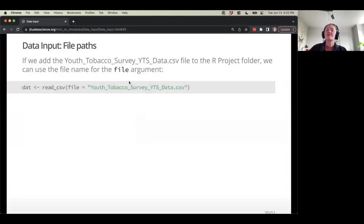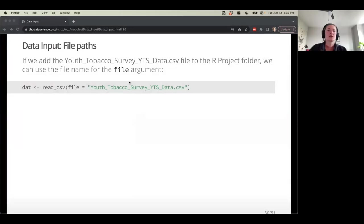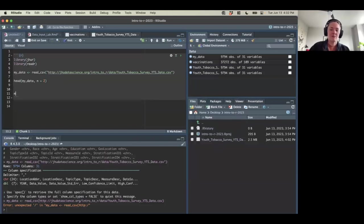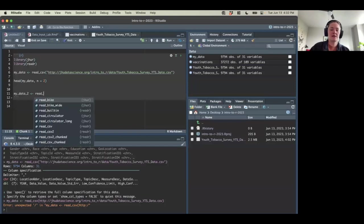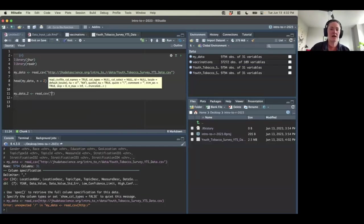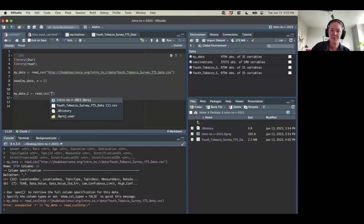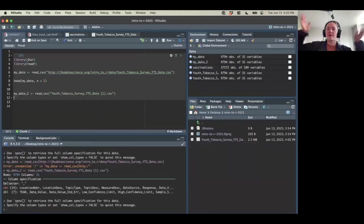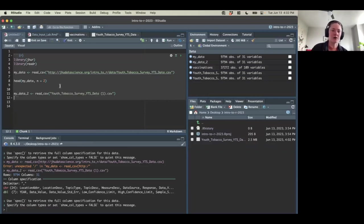Now that I have that data in my working directory — the place that I'm doing my project — I can read it in just using the file name. Let's say my_data_2 using read_csv, and I should be able to tab and auto-complete because R knows where we're working. I'll fill it in with the file name and tada — read the data in programmatically, no drop-down menus needed.